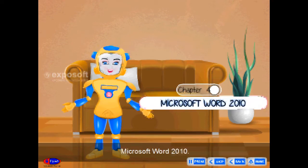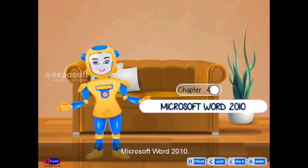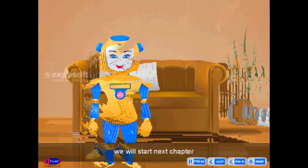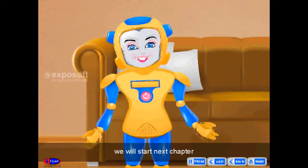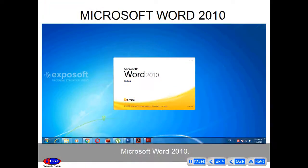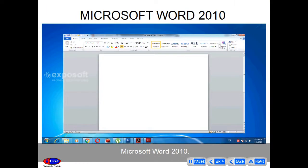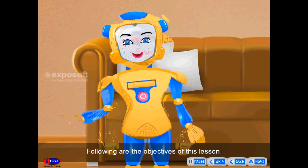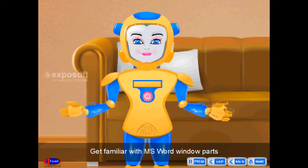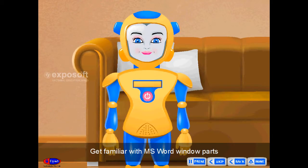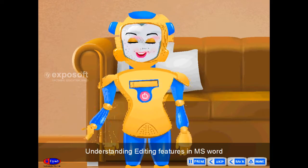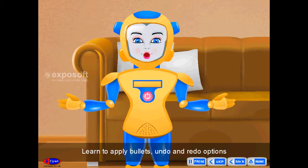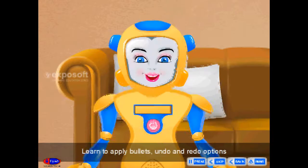Chapter 4: Microsoft Word 2010. Hello friends! We will start the next chapter. Following are the objectives of this lesson: get familiar with MS Word window parts, understanding editing features in MS Word, and learn to apply bullets, undo and redo options.